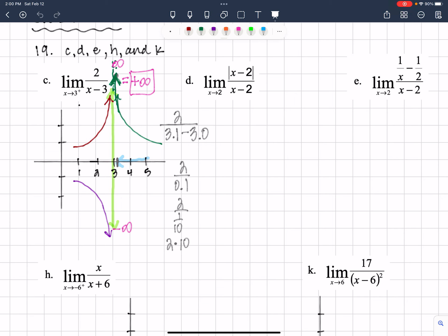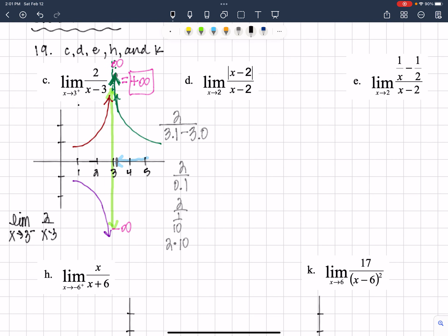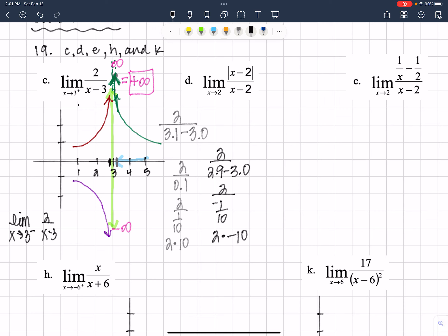If this question were asking for the limit as X approaches 3 from the left of 2 over X minus 3, I would put in maybe 2.9. So I'd have 2 divided by 2.9 minus 3, and that would be negative one-tenth. Negative one-tenth when dividing is the same as 2 times negative 10. So as we put in numbers closer and closer to 3, we are getting larger and larger negative outputs.